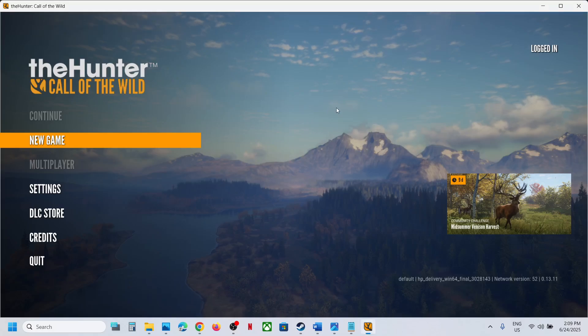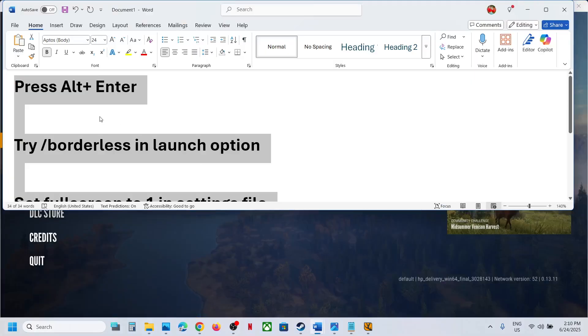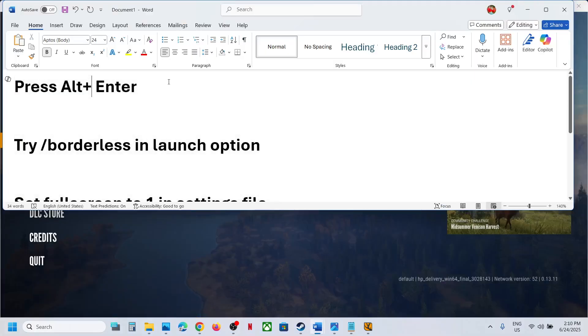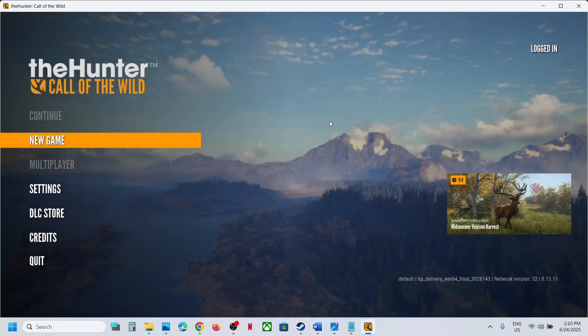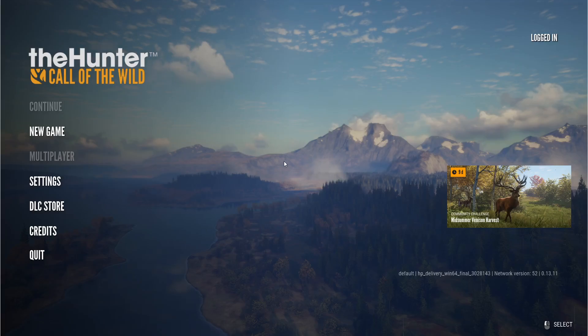The first step is to press Alt plus Enter on the keyboard. Let me try this - Alt plus Enter. In my case it's working, so it's fullscreen now. If it's still not working, then the next step is to try /borderless in launch options.